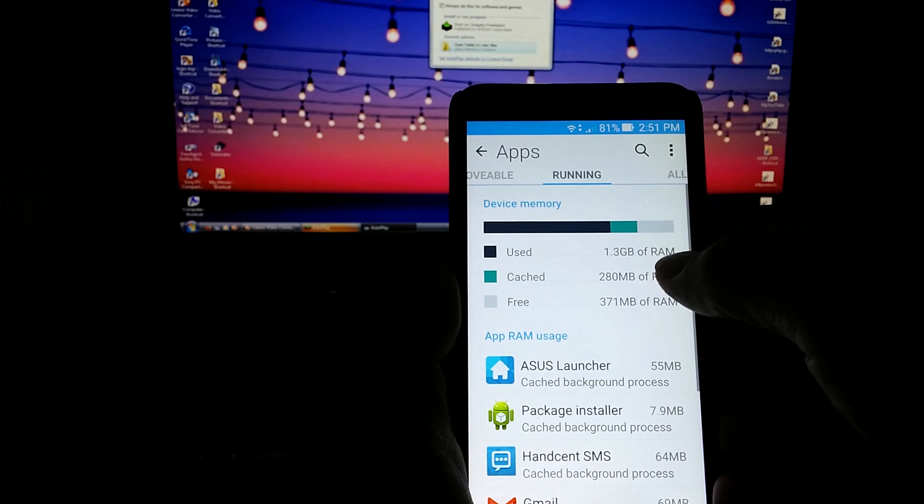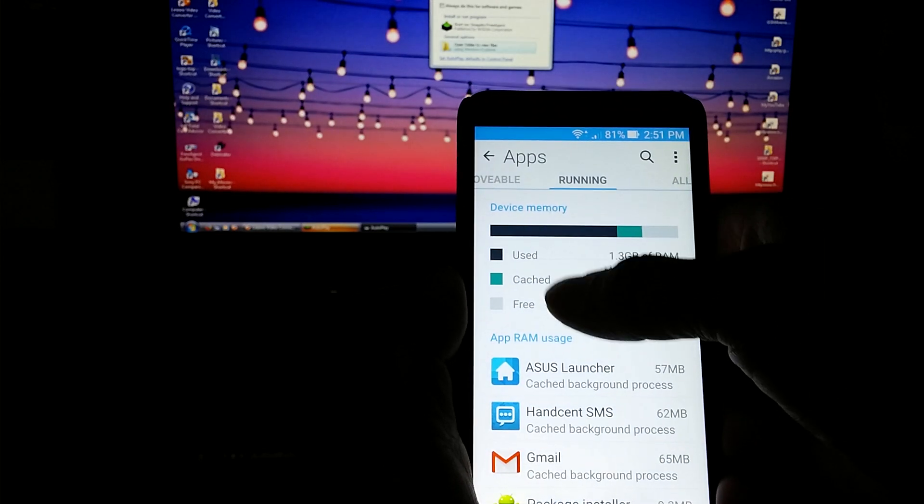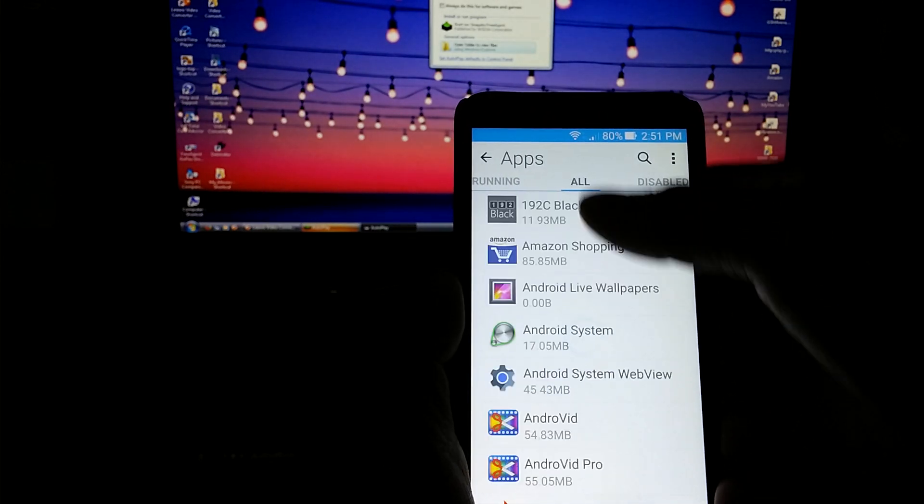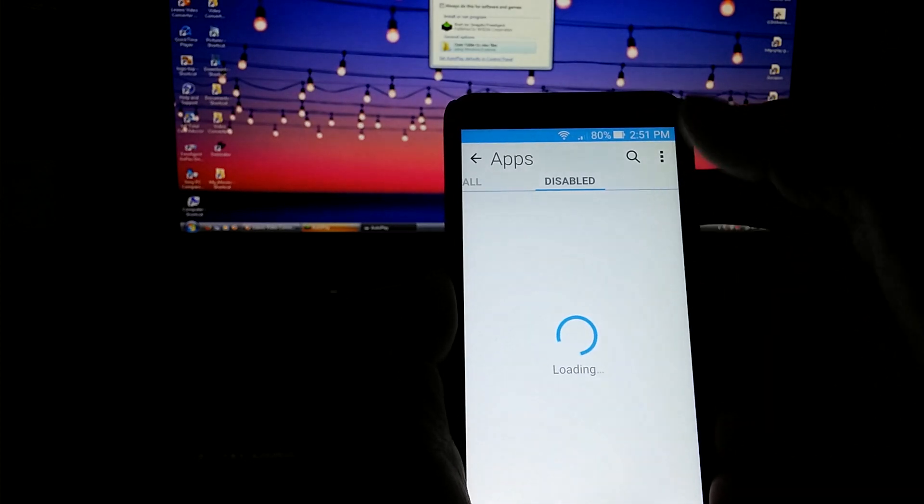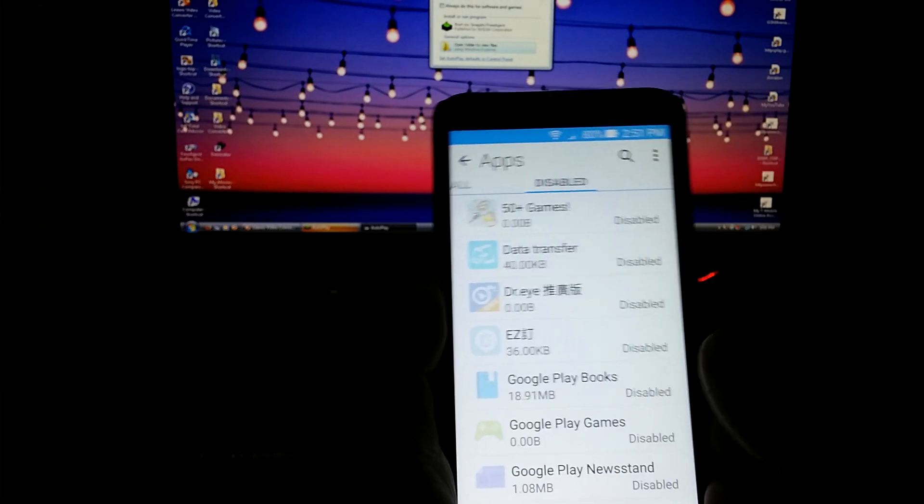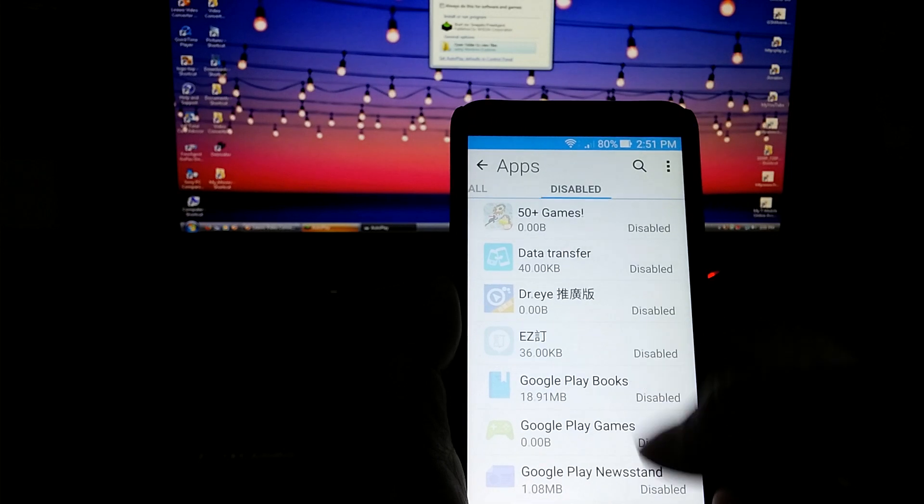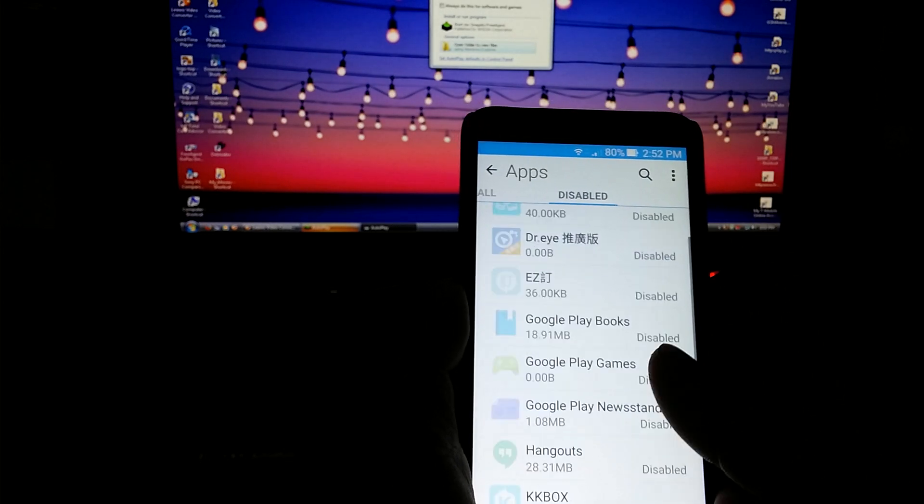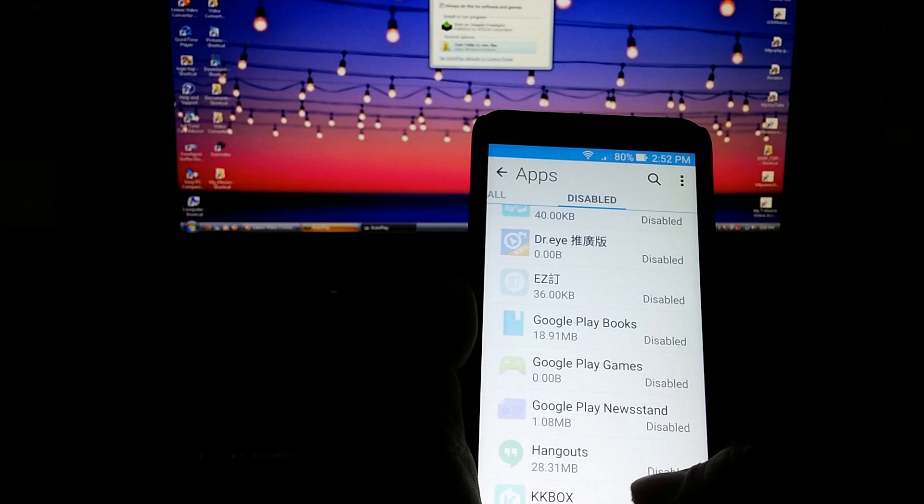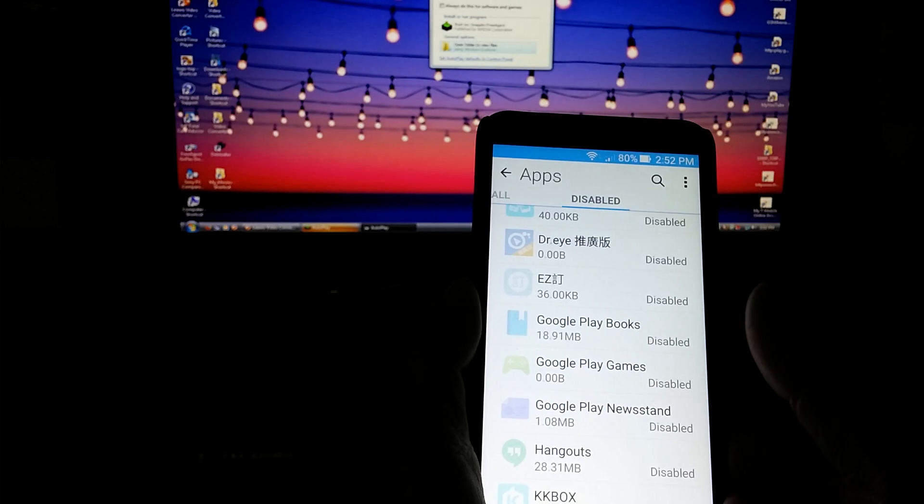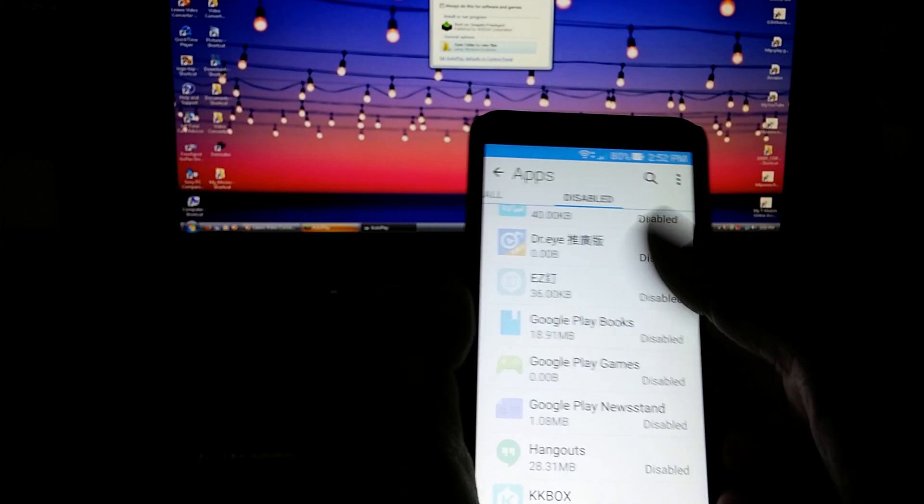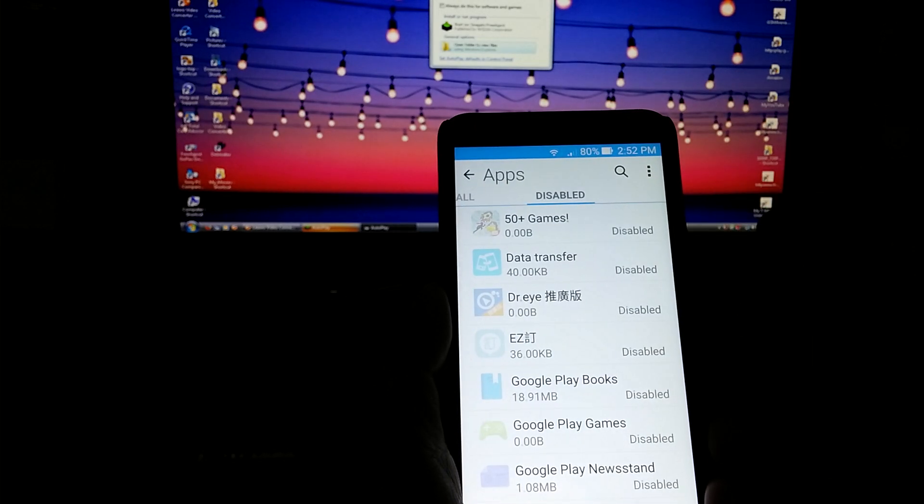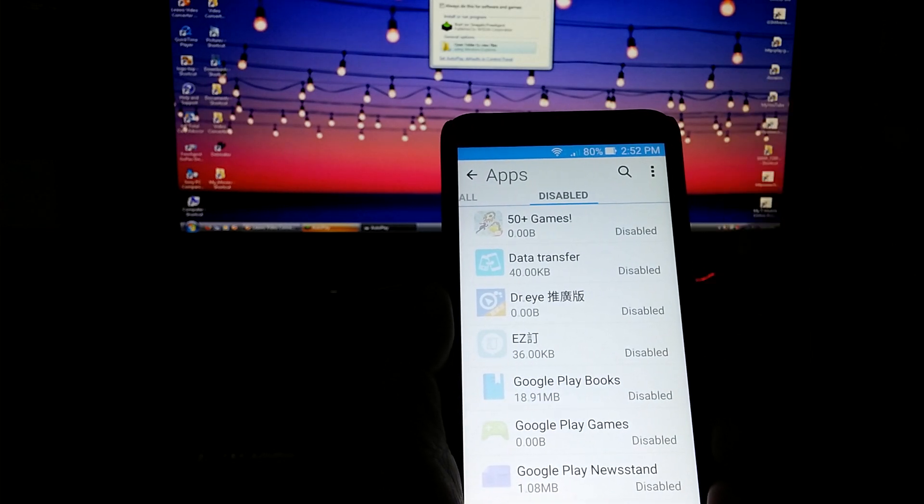Tells you what's running, what's used, what's free in your RAM. It gives you all and it gives you disabled. Now, if you look at what I disabled, these are all mostly the Chinese apps. Some of them are what's already preloaded on here too as well, as far as like Google Play Games, Google Play Newsstand. I don't need all that.